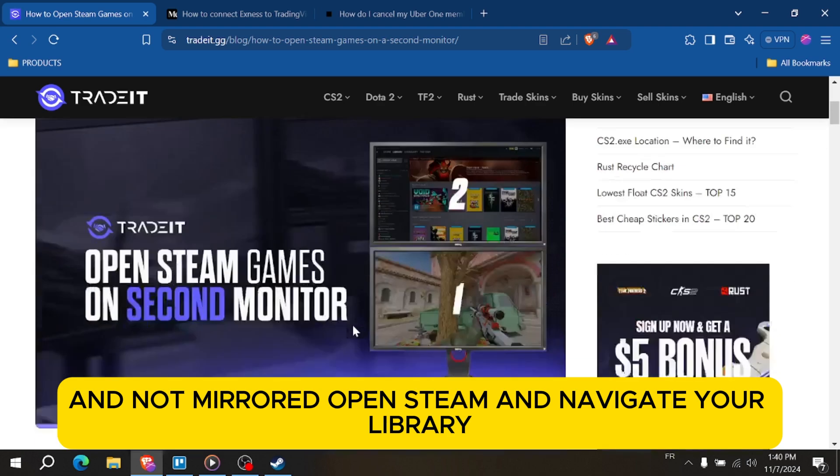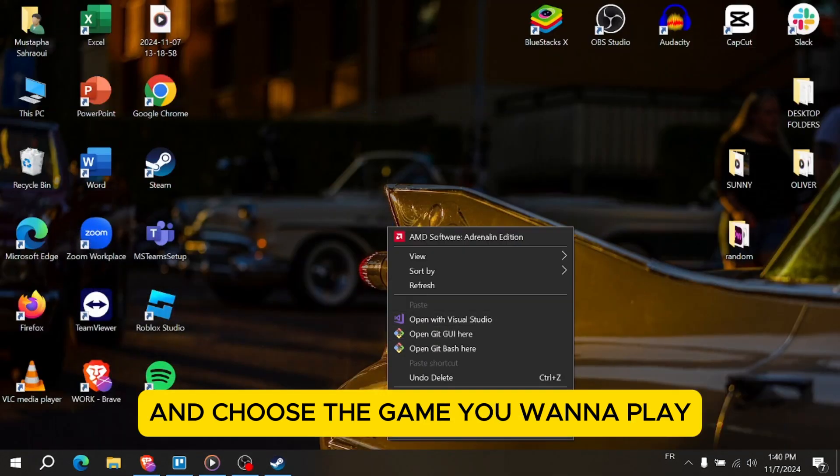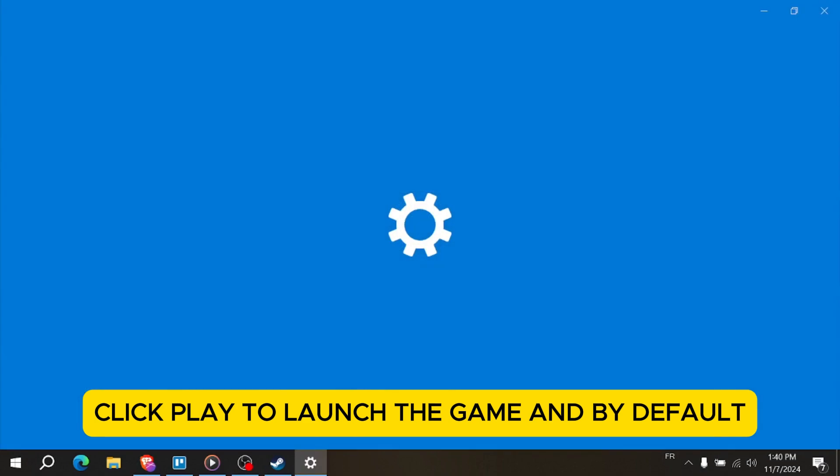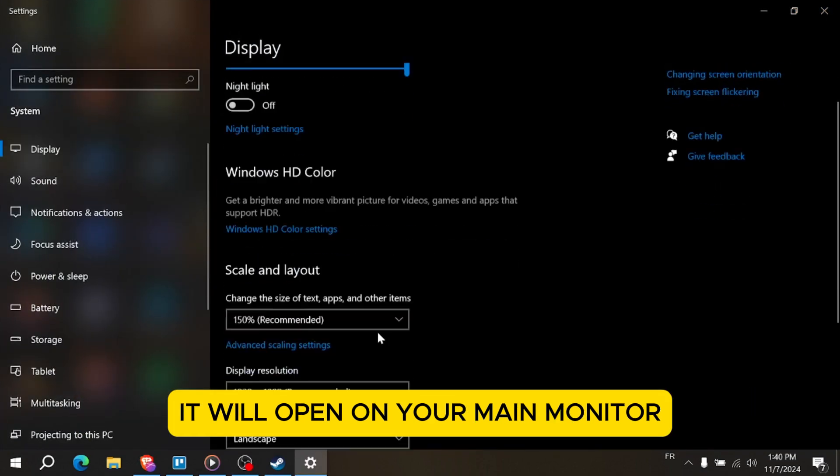Open Steam and navigate to your library and choose the game you want to play. Click play to launch the game and by default it will open on your main monitor.